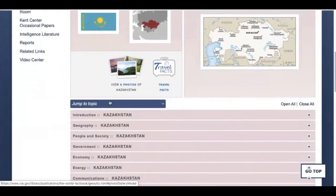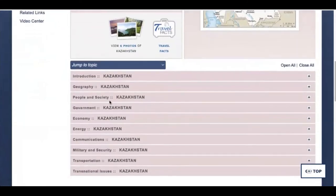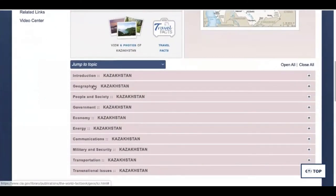Most importantly, move on down and look at these tabs: Geography, People and Society, Government, Economy. This is where you're going to find the basic descriptives for your country.